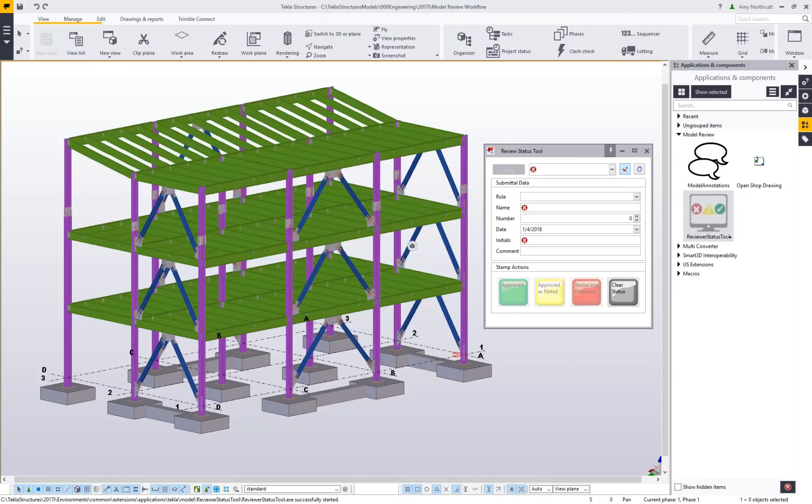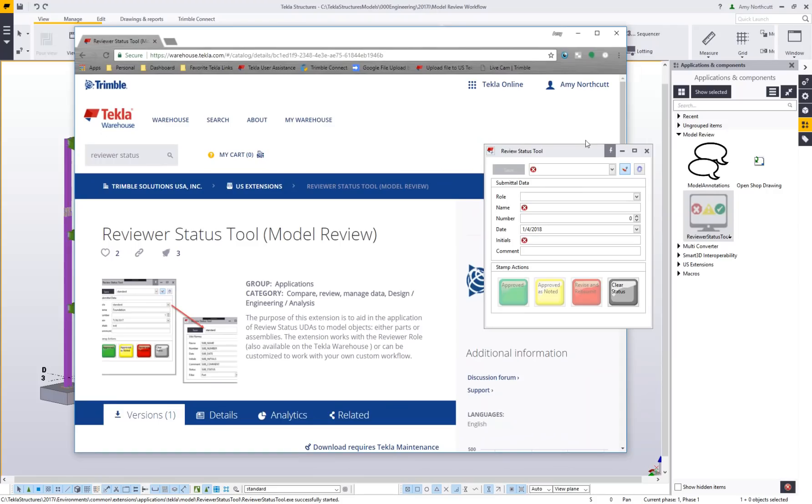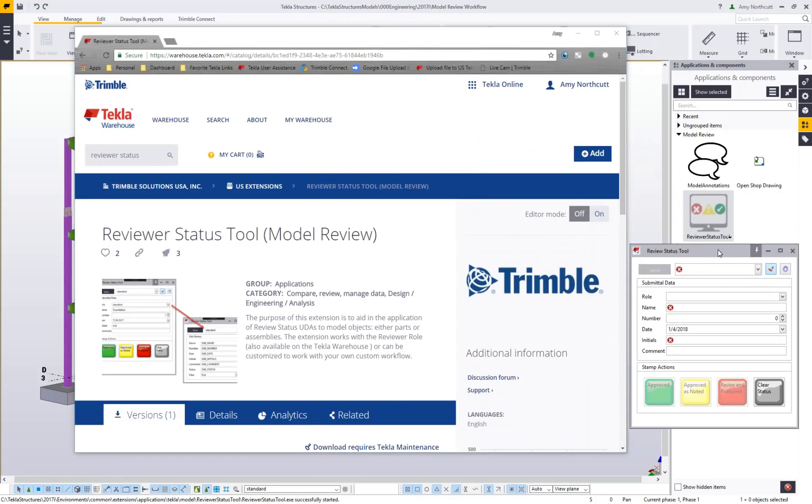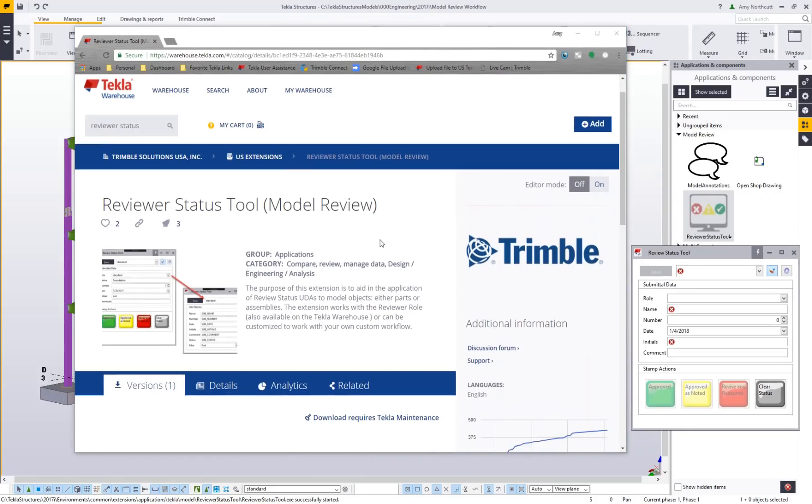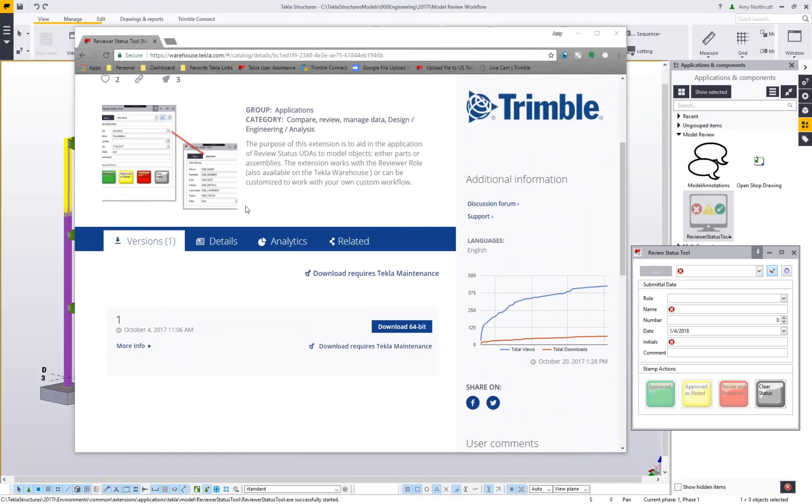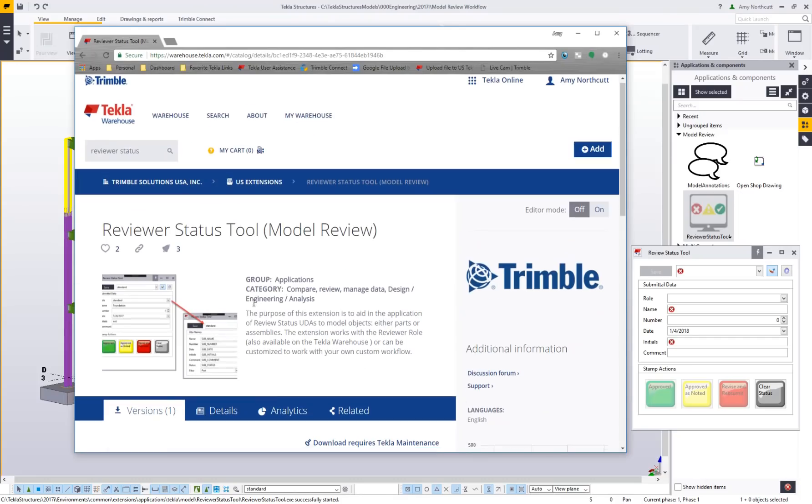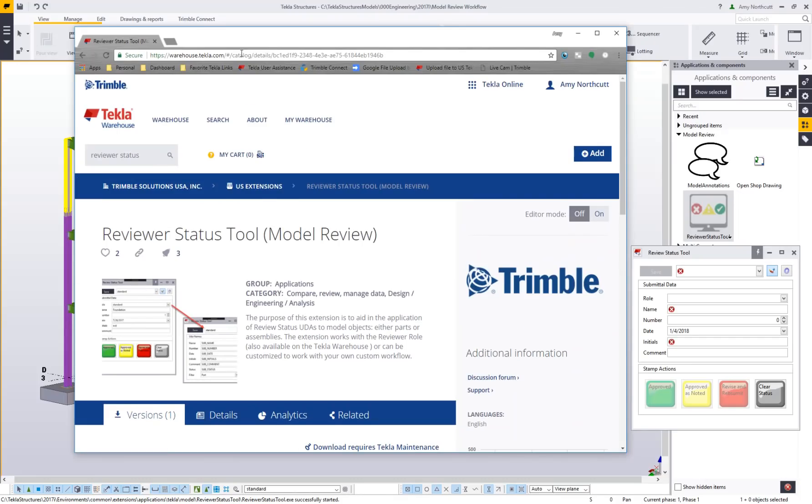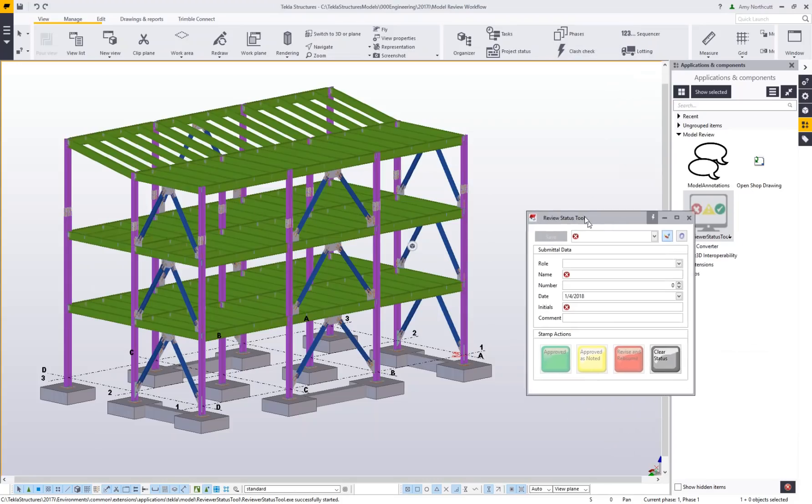Let me pull this up from the warehouse. You can find this tool on the warehouse if you search for reviewer or review status tool. It's available for versions 2017i and on. Let me close this out and we'll get into the tool itself.